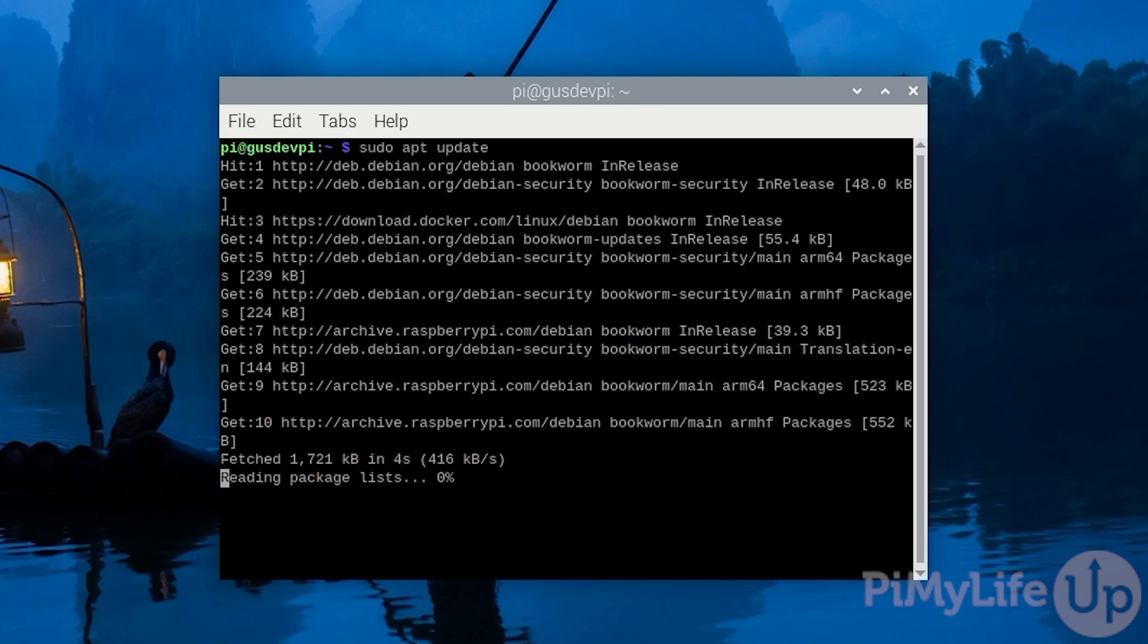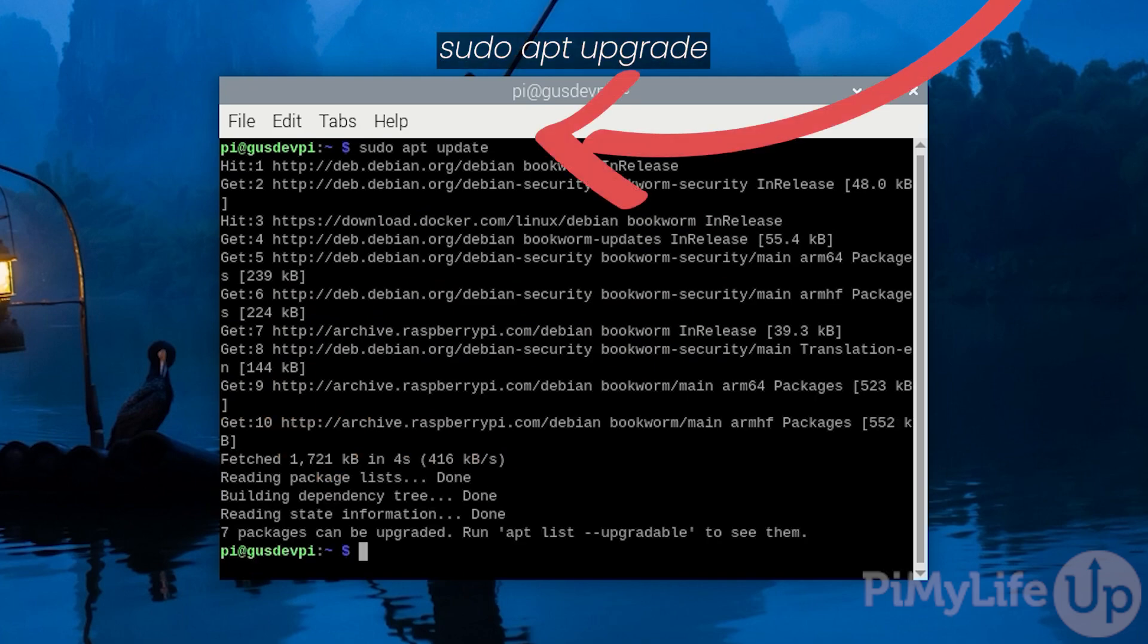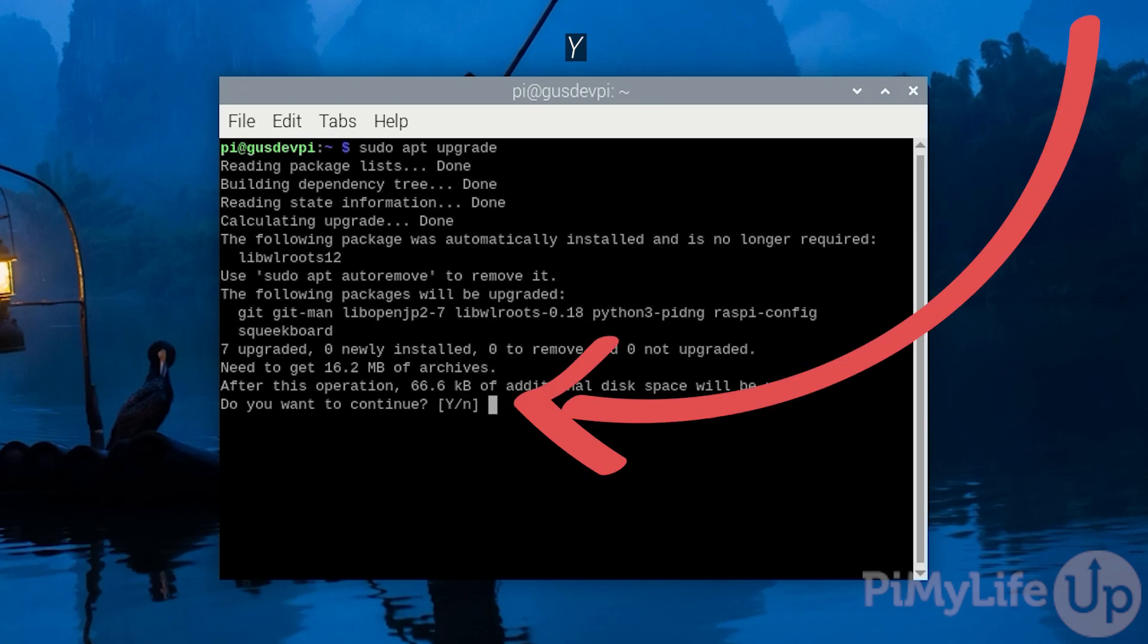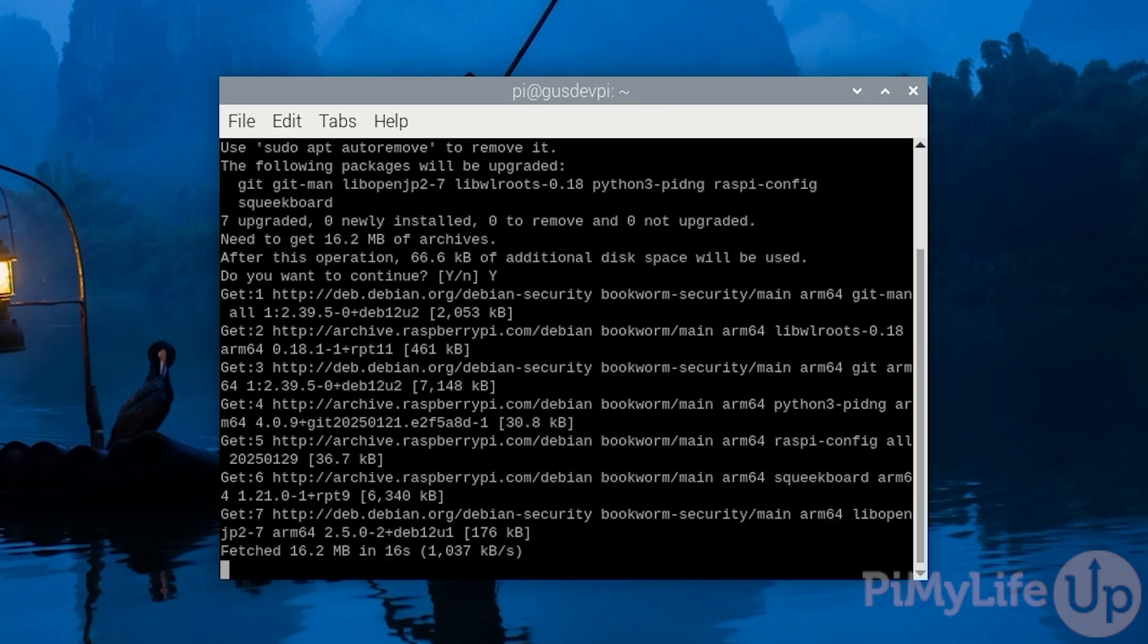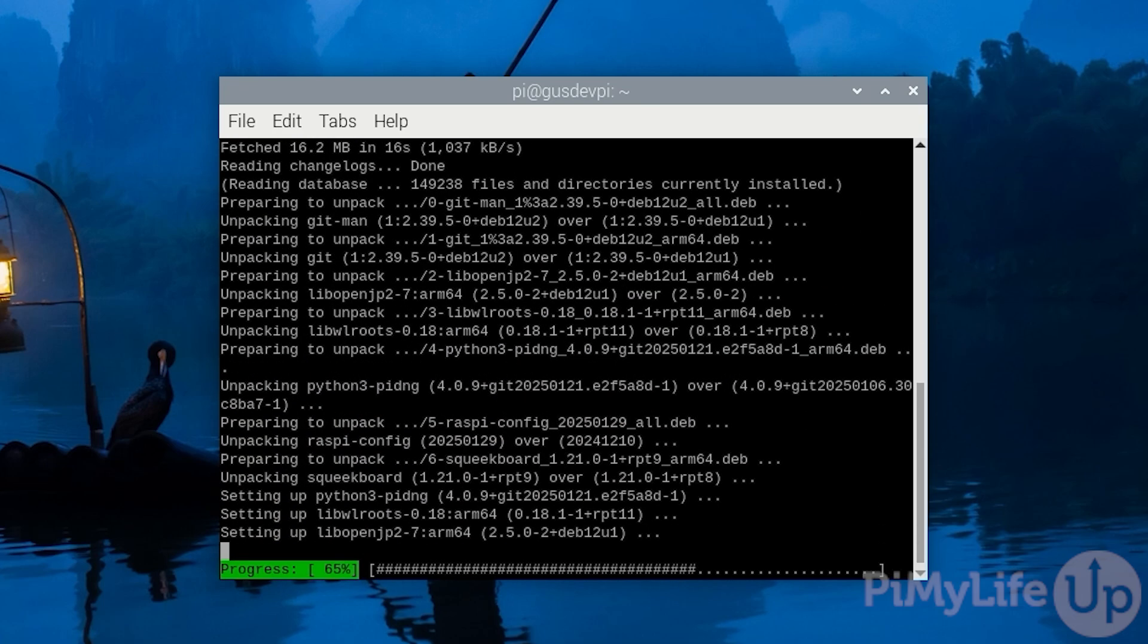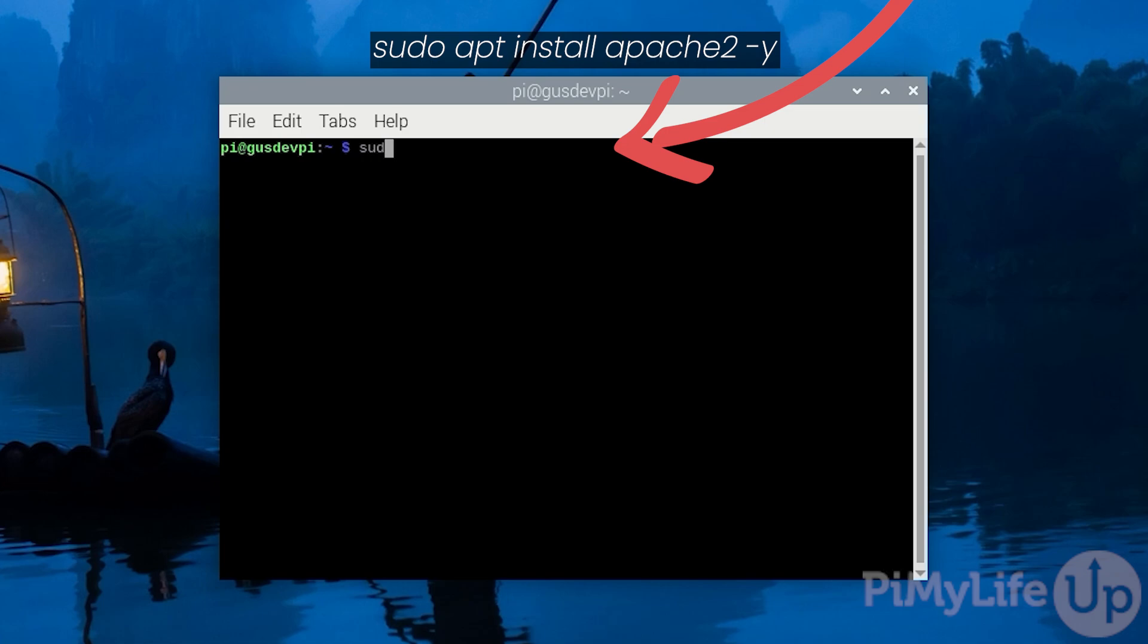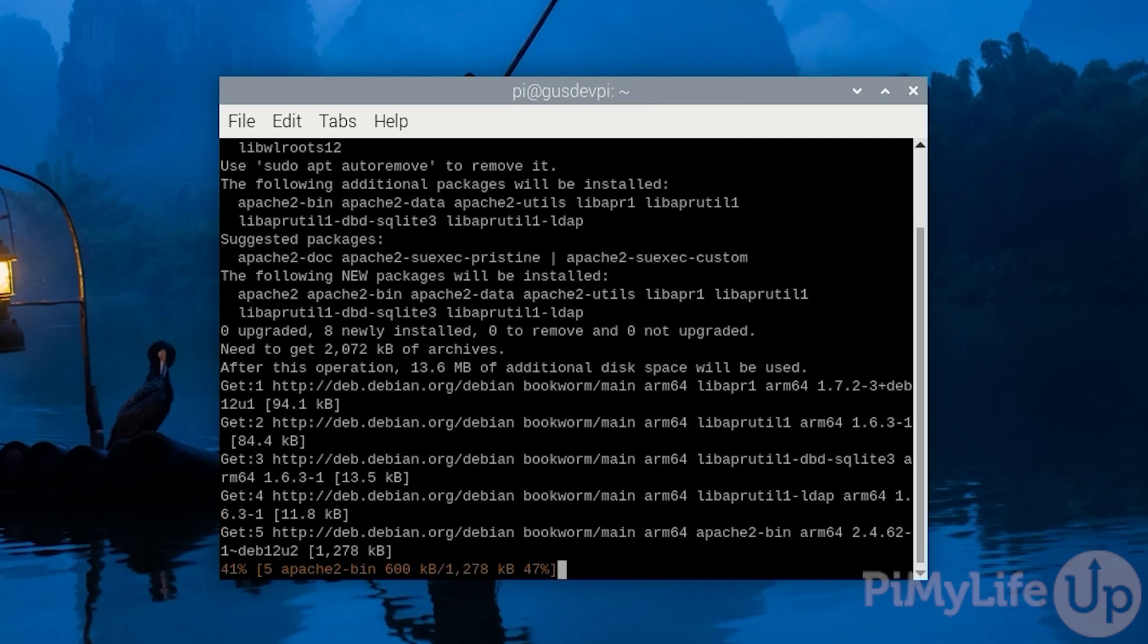Now let's update all the out of date packages to upgrade them. Now let's install Apache by entering sudo apt install apache2 -y.